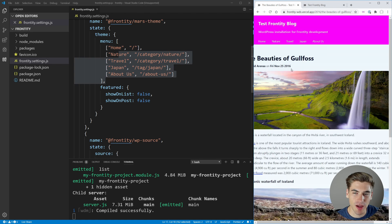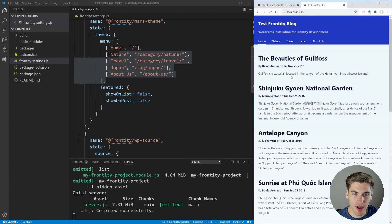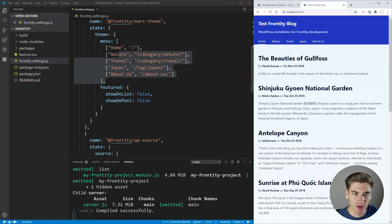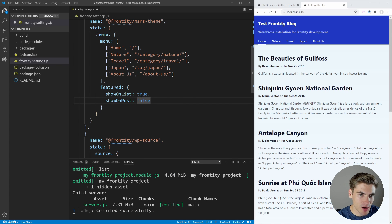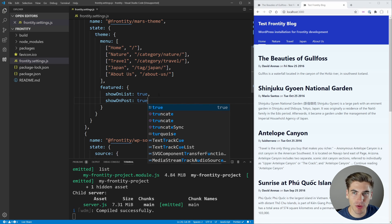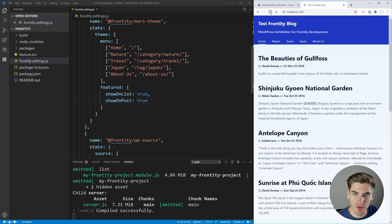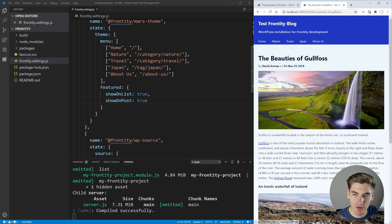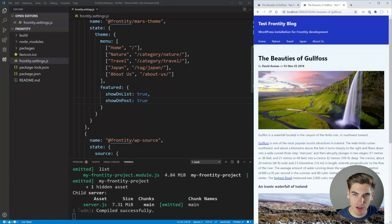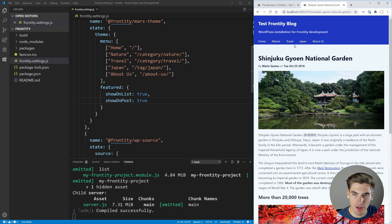You'll notice over here we have photos on ours, but right now we don't have any photos showing up in the default. You can see this featured section has some booleans we can toggle — show on list and show on post. This controls the actual photos. So we want to show our photos on the list and on the post, so we'll set both of those to true. If we come over here and just refresh, you can see we now have our photos showing up on the list view. And when we click on an actual article, it's showing up in the article view as well.